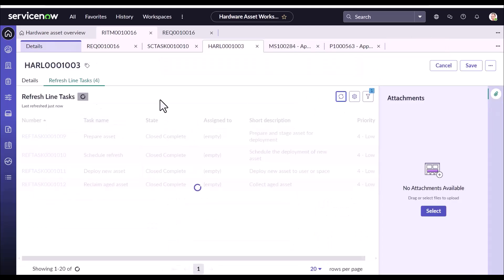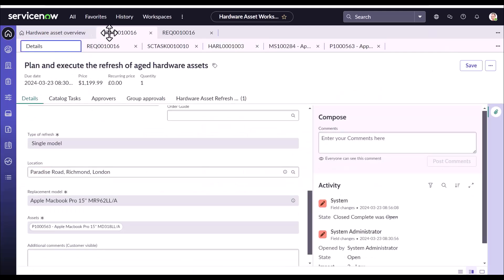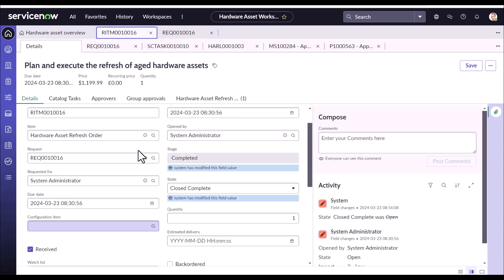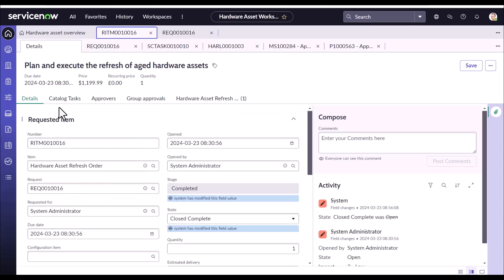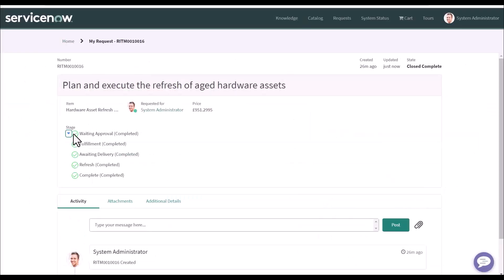Now this flow is completed. When you go back to the RITM into the detail, you could see the stage has gone to complete. Same you should be able to see here in the service portal.